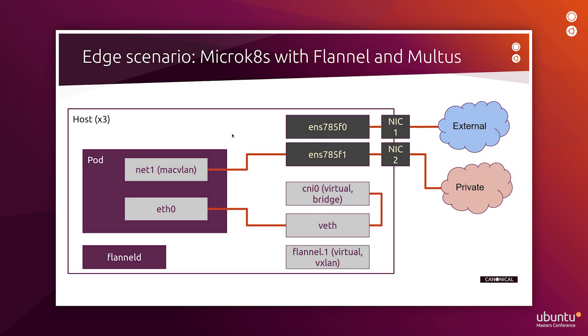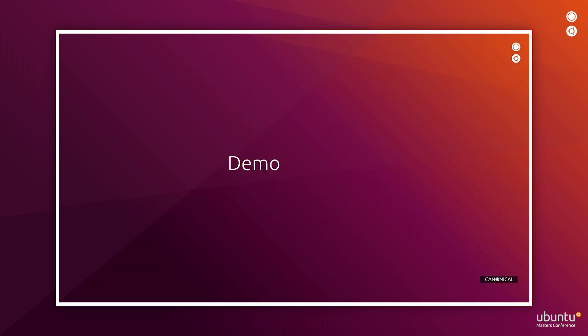Now what if we wanted to have more than one network interface in our pods? Here we will achieve that using MicroK8s with Multus add-on. On the diagram you see on the screen, there is an interface Net1 connected to our pod. And this interface is attached to the host physical network interface using Linux Macvlan, a networking implementation. The rest components on the diagram remain as they were in Flannel-only demo previously in this presentation.